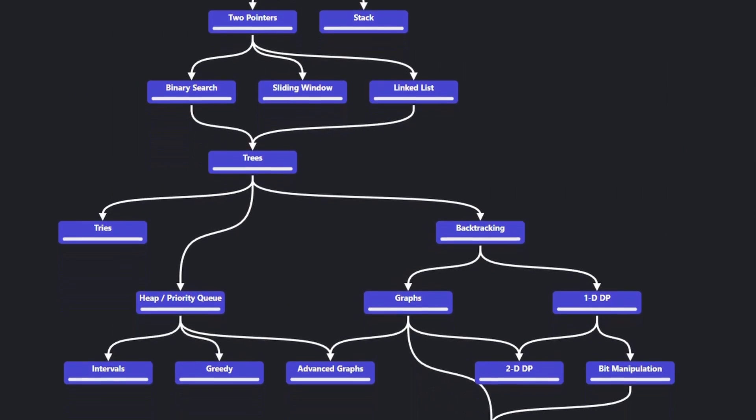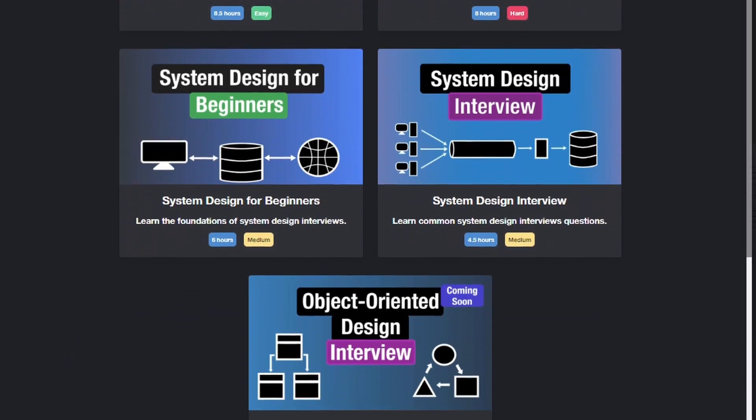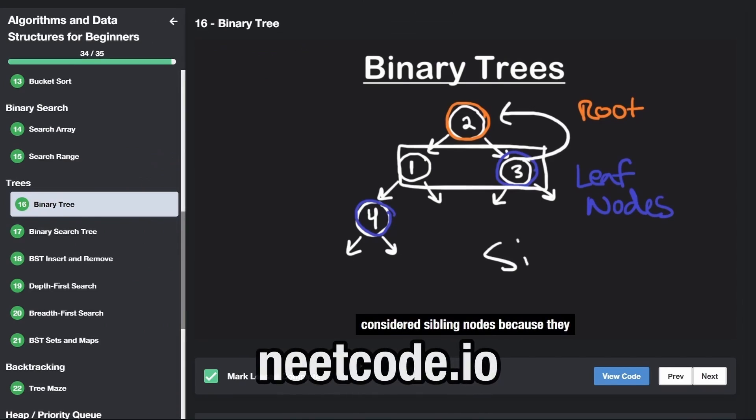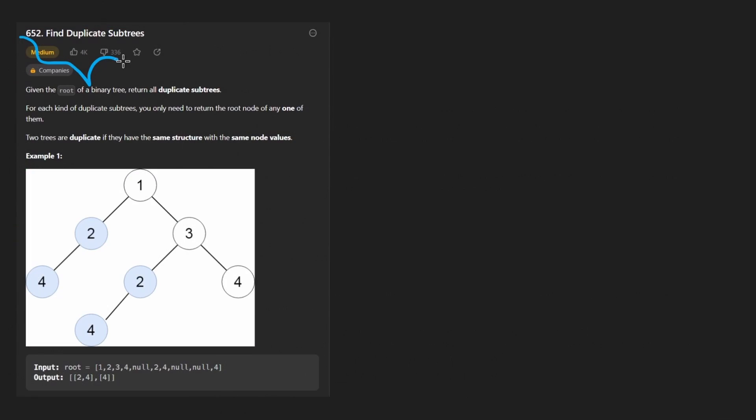Hey everyone, welcome back and let's write some more neat code today. So today let's solve the problem: Find Duplicate Subtrees.